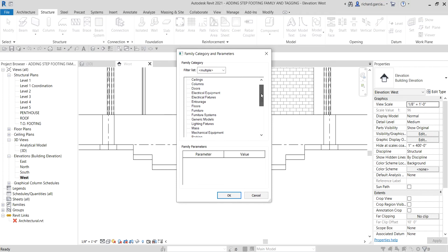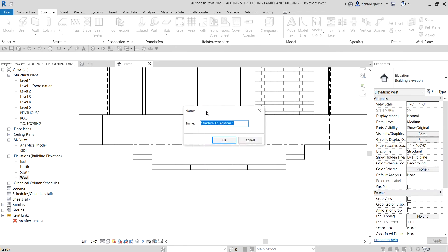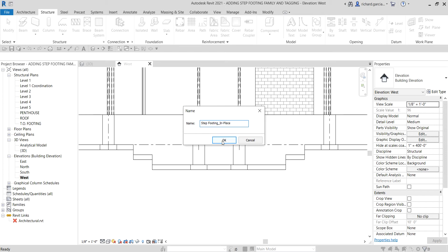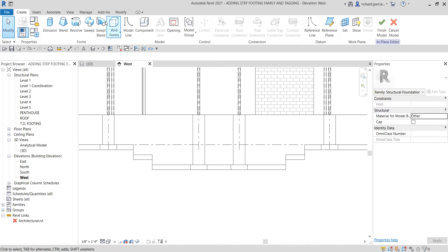Select 'model in-place' and then we will select 'structural foundation' as the category for the family we are going to create. Double-click that and then specify the name — let's call it 'step footing in-place'. Once you confirm, you will notice your environment will change to the family editor.